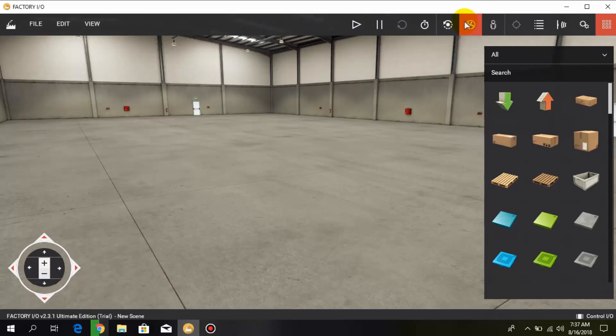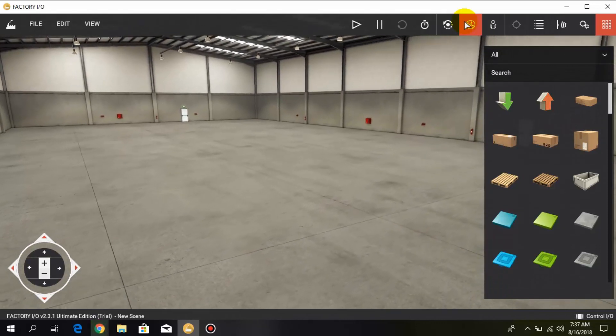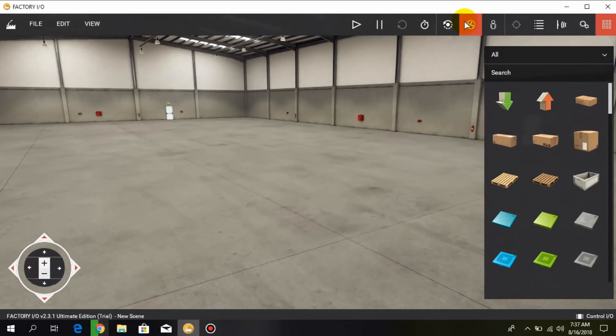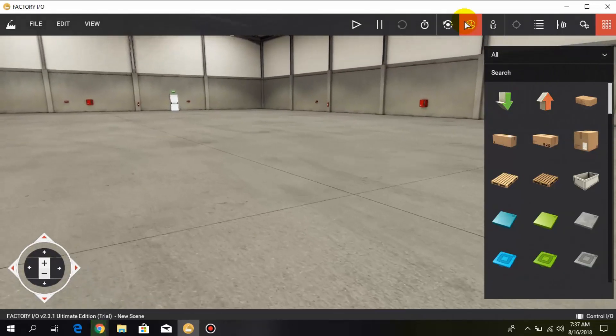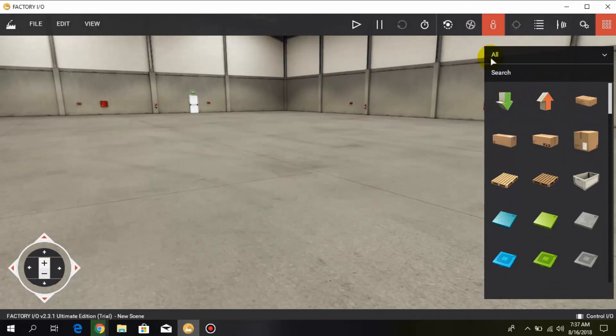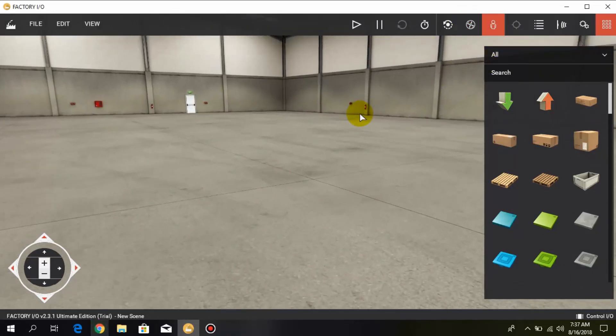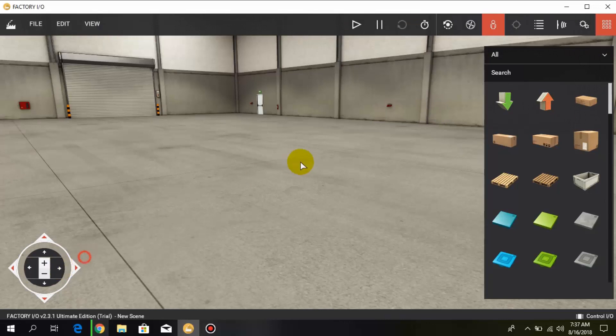Here you can switch to different camera positions like this fly camera over here or this first person camera.